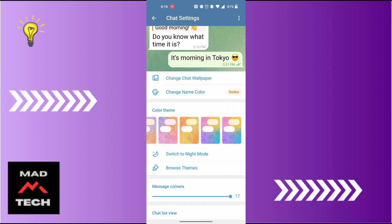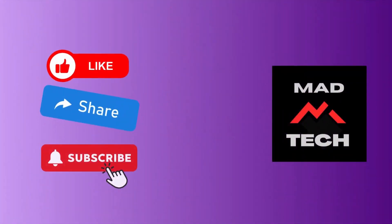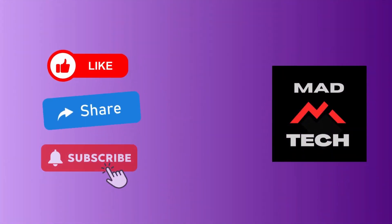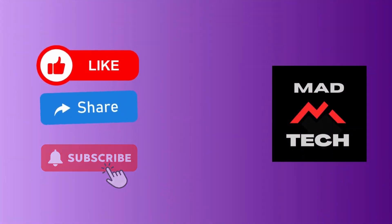And there you go, this is how to turn off dark mode on Telegram. If you have any confusions or questions regarding the topic, feel free to comment in the comment section below. Don't forget to like, subscribe, and hit that bell icon for more videos. Thank you for watching guys, peace.